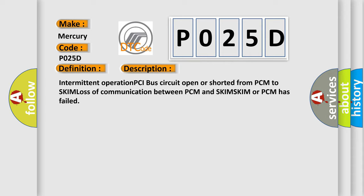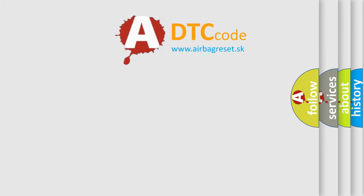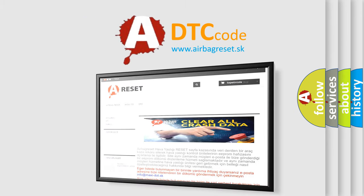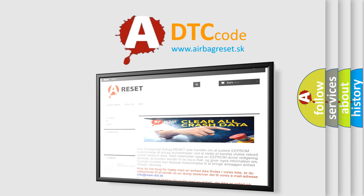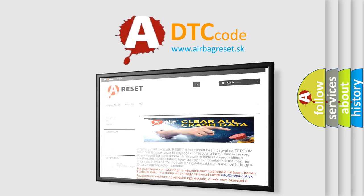The Airbag Reset website aims to provide information in 52 languages. Thank you for your attention and stay tuned for the next video. Bye.